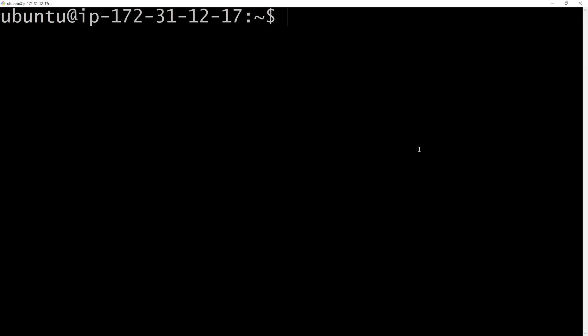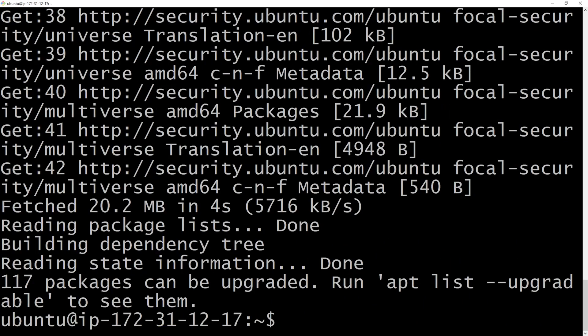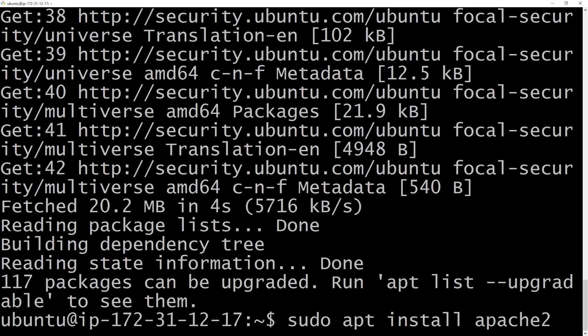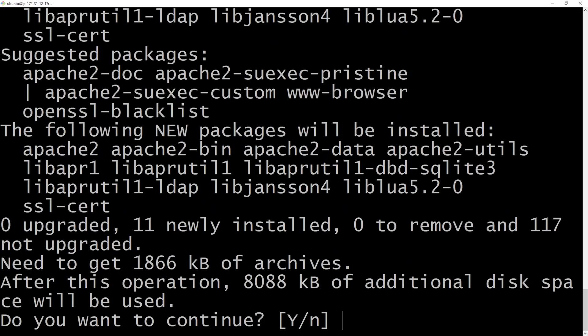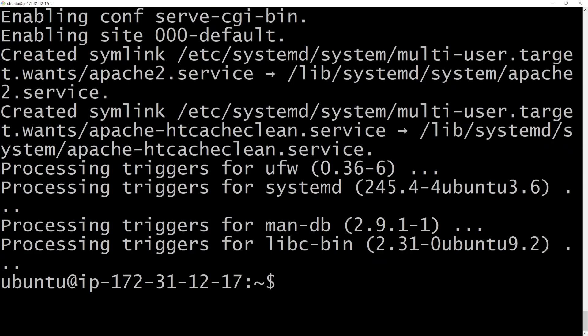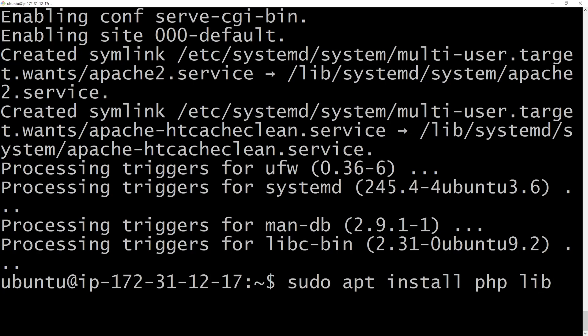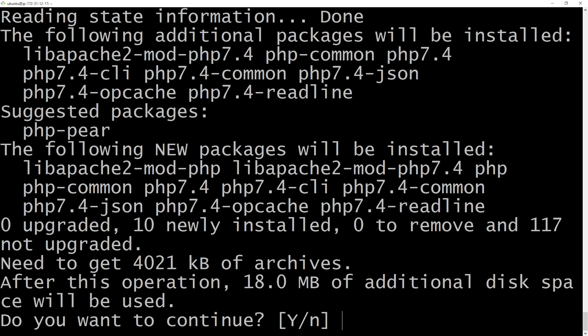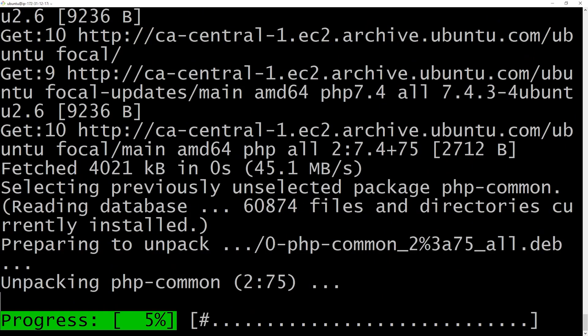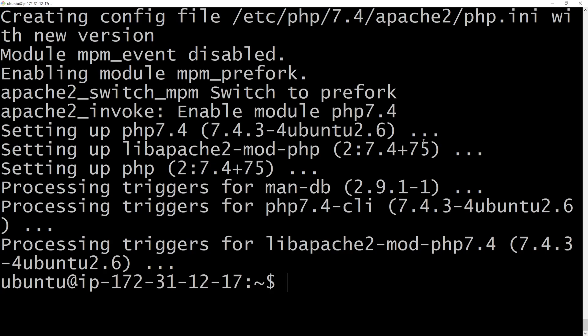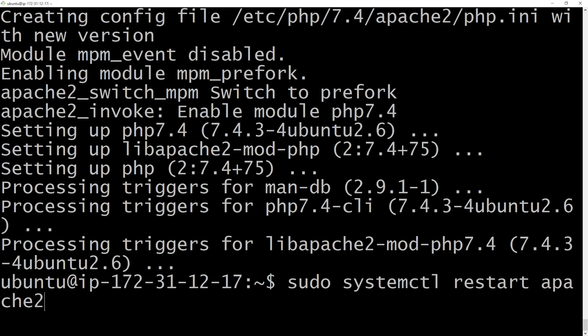Now I'm going to update our server, so we're gonna run sudo apt update. Then we're going to install Apache 2. Our last step, I'm going to also install PHP for our Apache, so we do that by writing sudo apt install PHP lib apache2-mod-php. Now I'm just going to quickly restart our server, so we're gonna restart Apache. Let's exit our terminal.